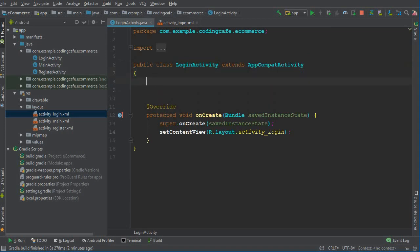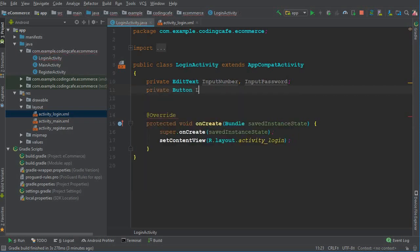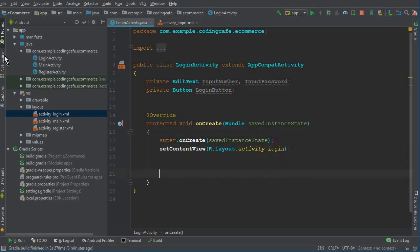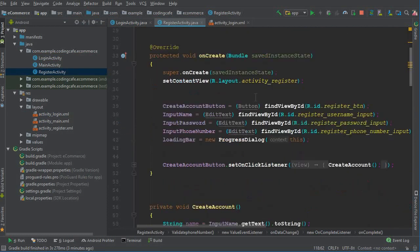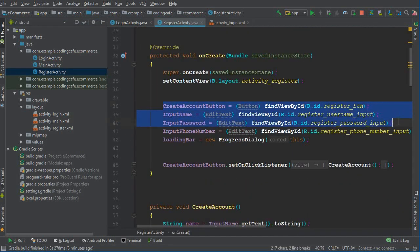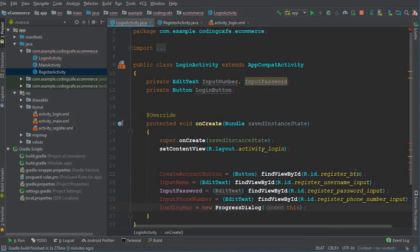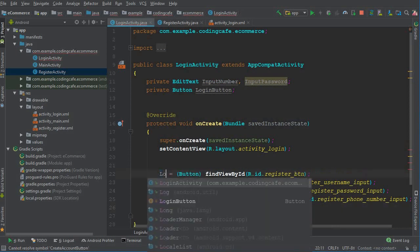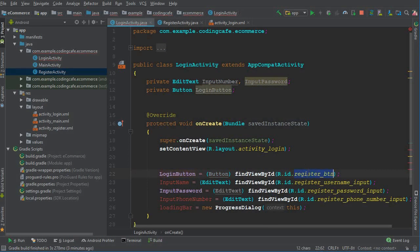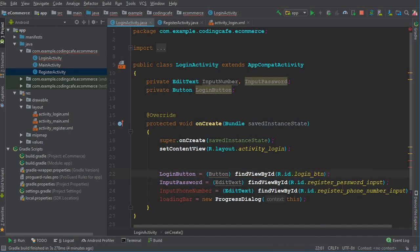Here we can say private EditText — the first one is for the phone number, the other one is for the password. Then we have a button which is the login button. For now, let's go to the register activity and copy from there, then come to the login activity and change the 'create account' button to the login button.